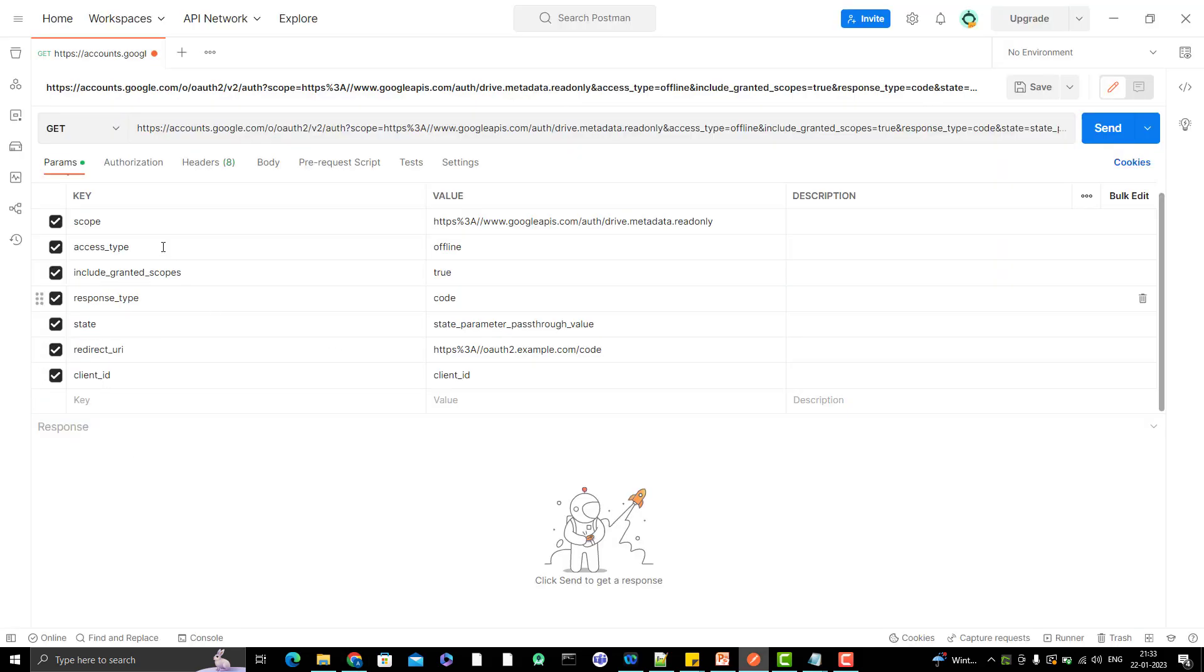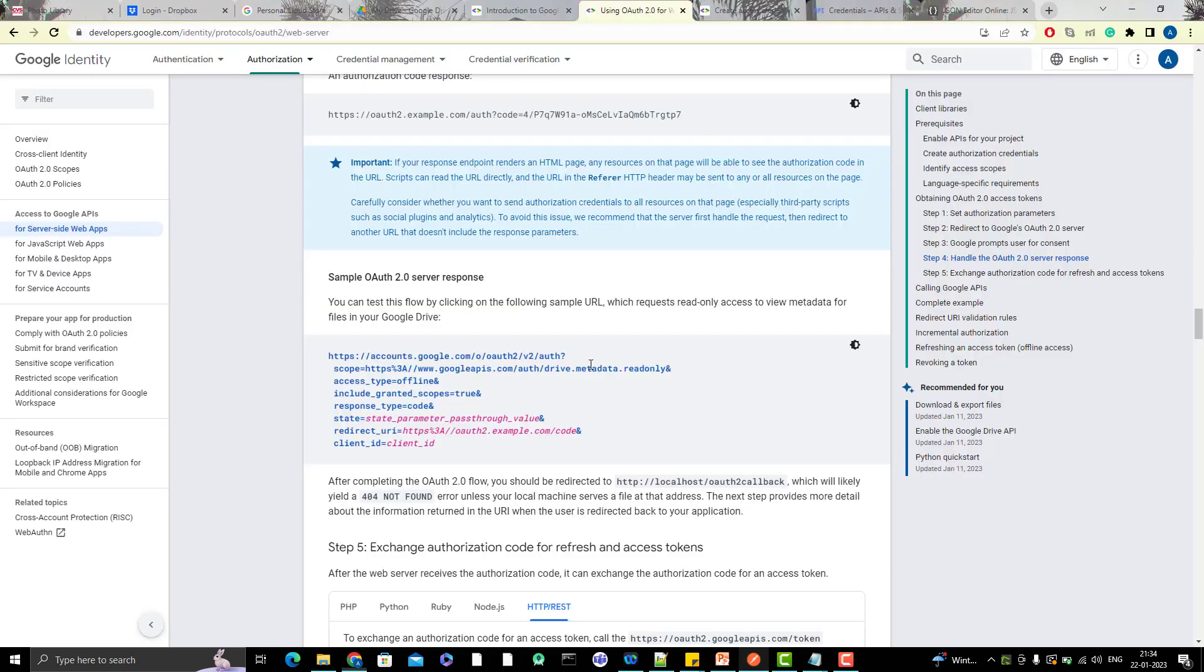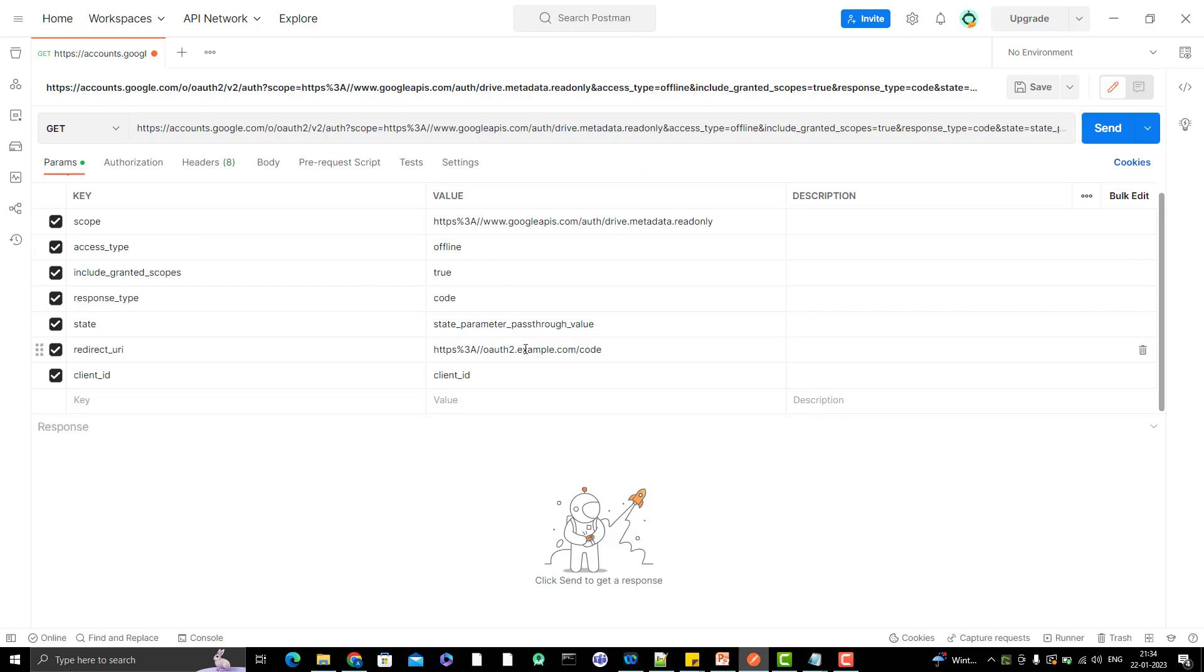The first thing here is scope. Let it be this scope because I'm not concerned about the scope right now. When I use the Google API, I will see what scopes are required and use that scope to generate my token. Access type is offline, include granted type true, response type code - because Google APIs or Google OAuth 2.0 gives the authorization code as part of authorization grant. You need to use the response type, state parameter related to redirect URI. We need to change it because we have given a different redirect URI. Let me copy this client ID.